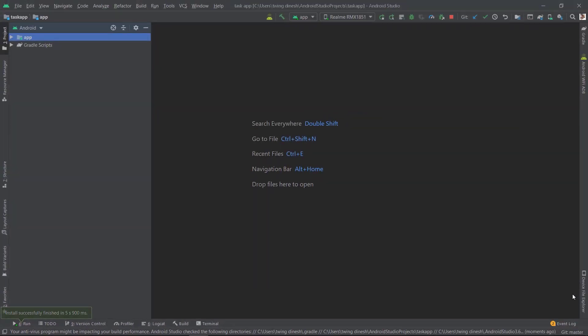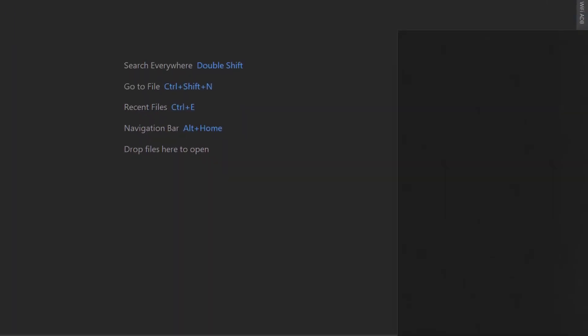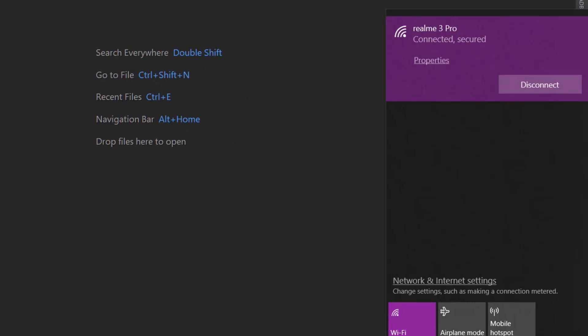Before running this, you should connect to your WiFi through your phone. See, I have connected. This is my WiFi, Realme 3 Pro. I switched on the hotspot on my mobile and connected to this.